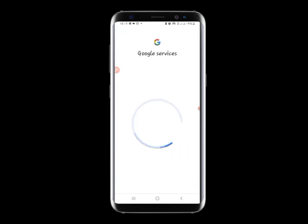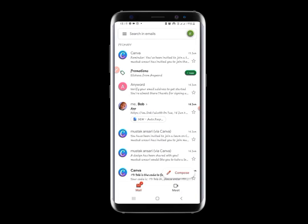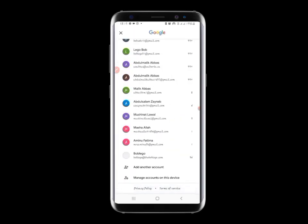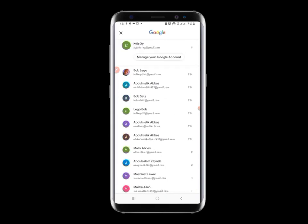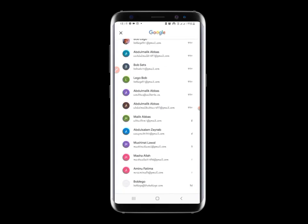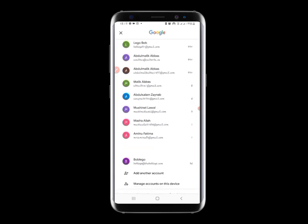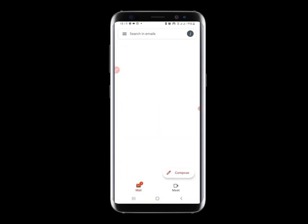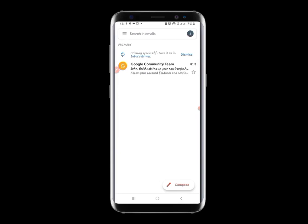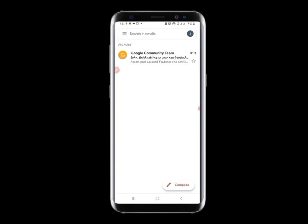Let's wait a bit to show you that the Gmail works. Here it is — the new Gmail account has been created successfully.